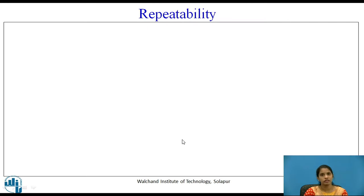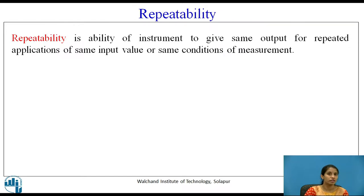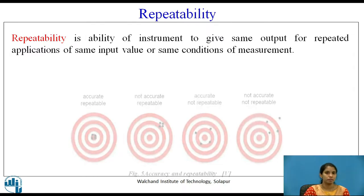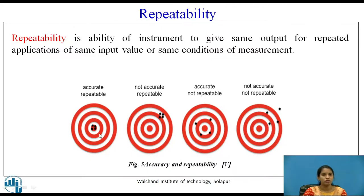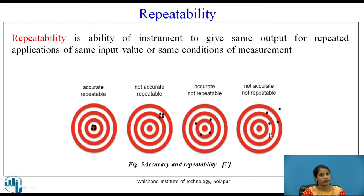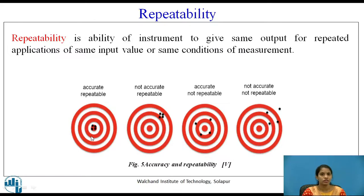Repeatability — the name itself indicates it is the ability of a system or instrument to give the same output for repeated applications of the same input value or same conditions of measurement. If an instrument gives repeated readings of the same value for the same input, that is known as repeatability. Figure 5 shows four diagrams: the first is accurate and repeatable, the second is not accurate but repeatable, the third is accurate but not repeatable, and the fourth is not accurate and not repeatable. Focus on the first and second — in both, the readings are repeatable.